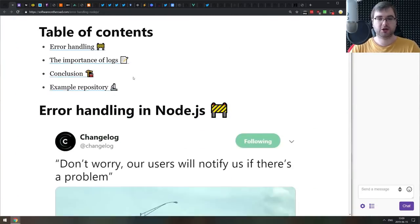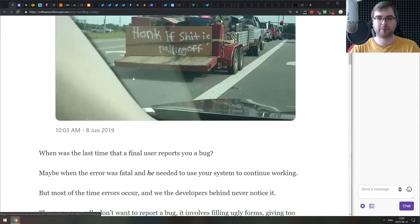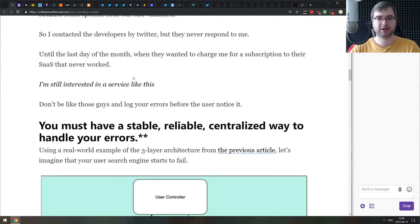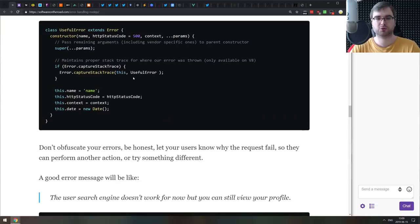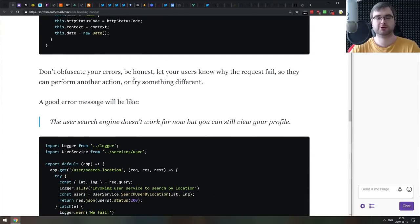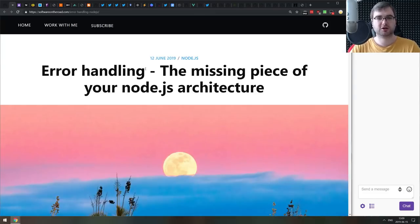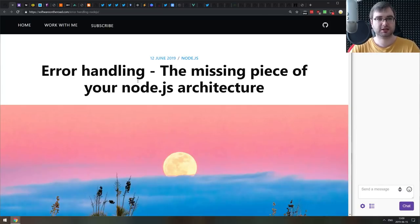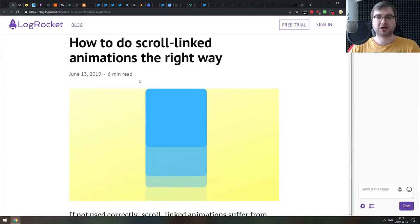Next is 'Error Handling: The Missing Piece of Your Node.js Architecture' — an introduction to error handling in Node.js covering everything you'd want to know: how to properly handle errors, how to manage them at runtime, and what to do with errors in production. Whether you're just getting started with Node.js or have been working with it for a while but weren't sure how to handle errors, this article is for you.